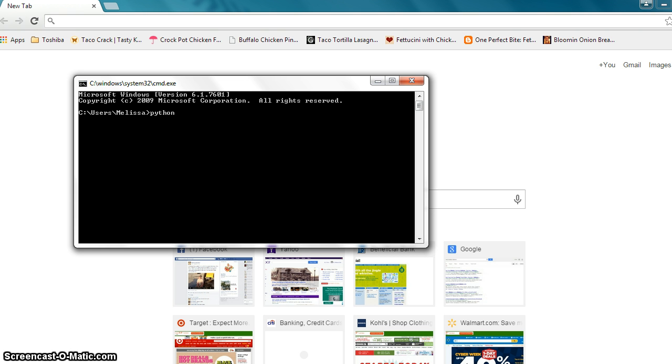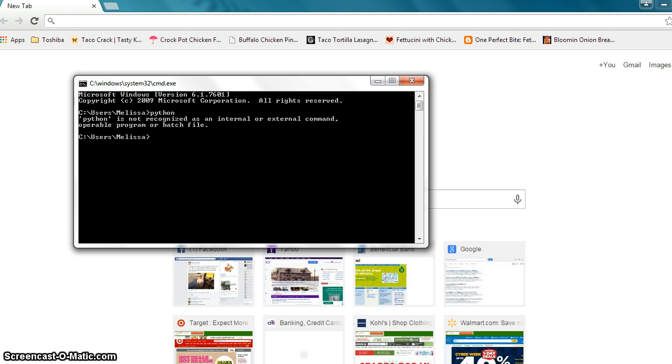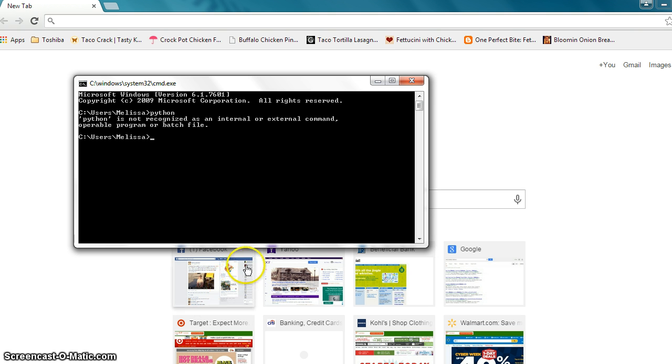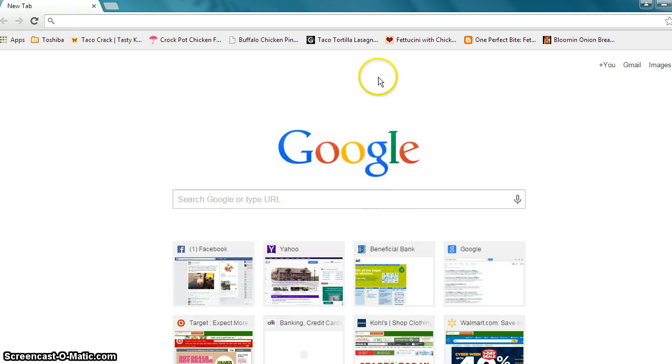Now we want to go ahead and check it real quick. So we go Python and hit enter. And Python is not recognized as an internal or external command. So that means there's no Python on this computer. So now we've got to install it.